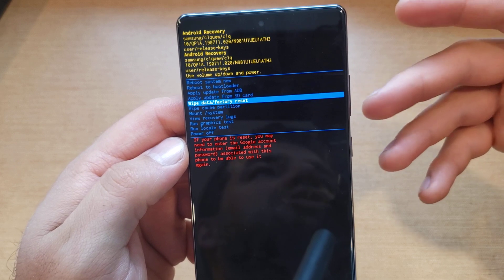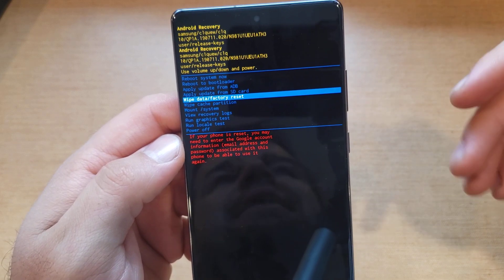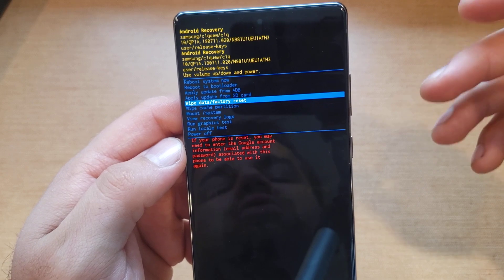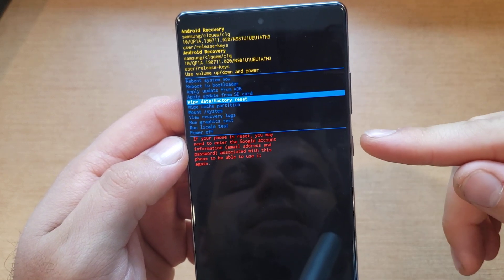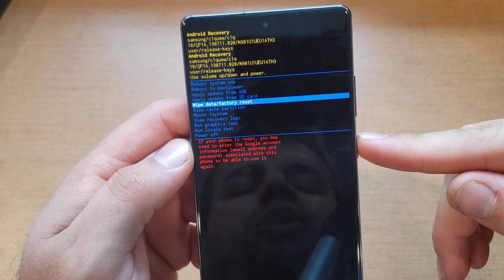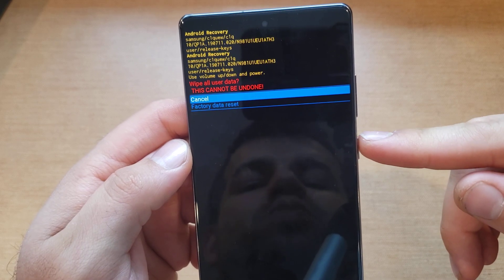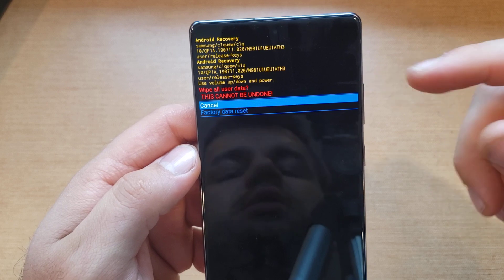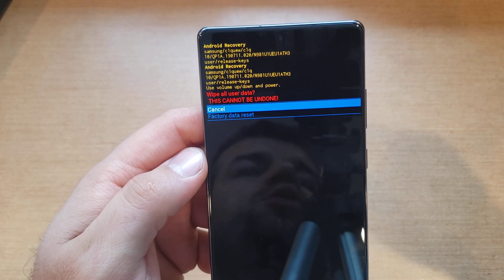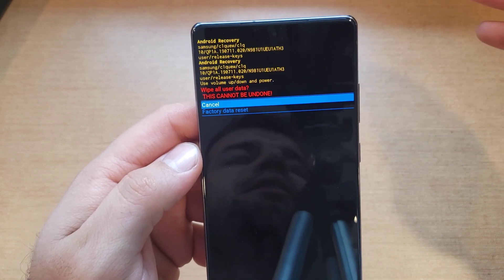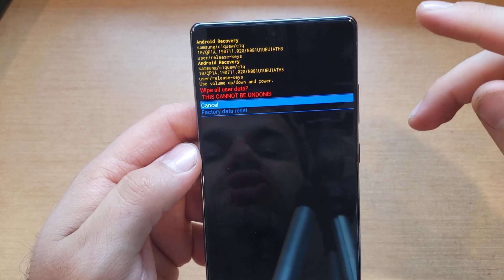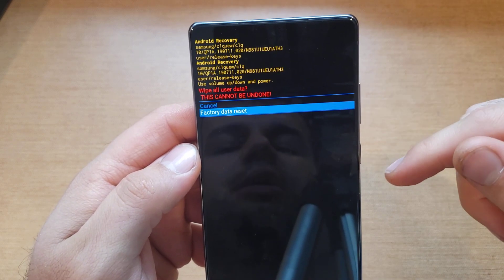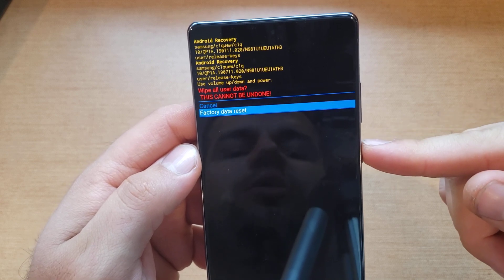It says: if your phone is reset, you may need to enter your Google account information — email and passwords associated with the phone — to be able to use it again. So if you have an account signed in, you will need to add that password to access your device. Once you have 'factory reset' selected, go ahead and select it. The Android recovery screen will ask: are you sure? All information — photos, videos, contacts, anything on there — will be removed.